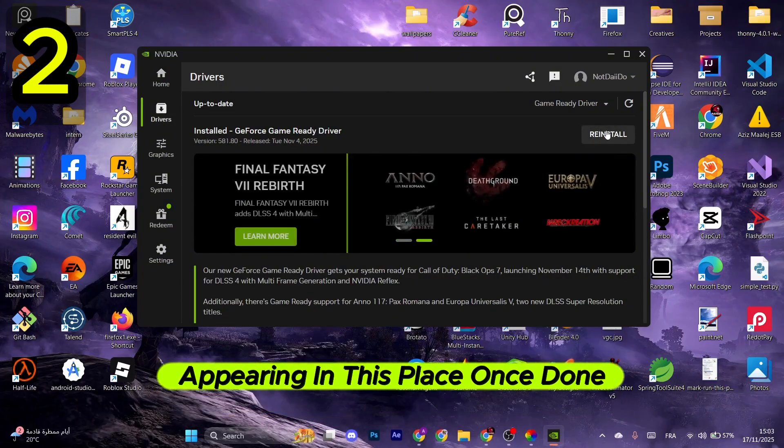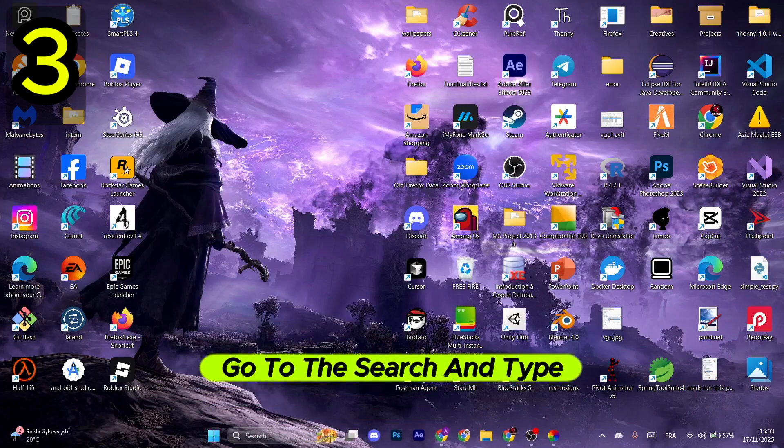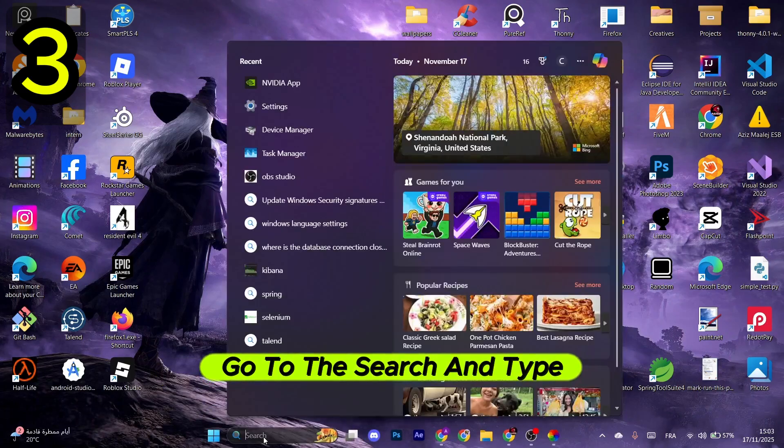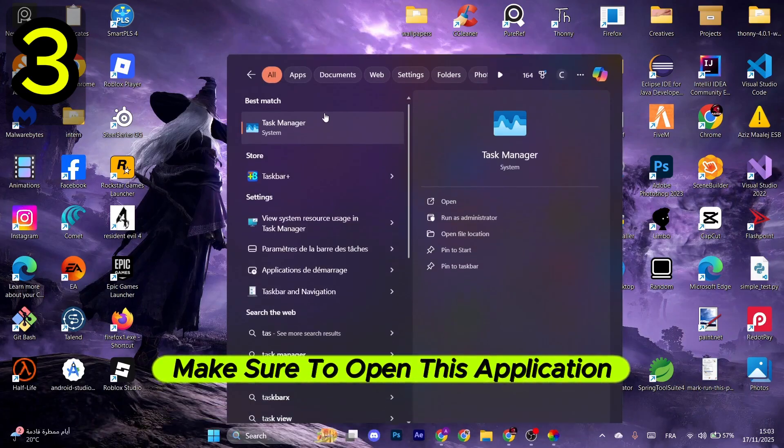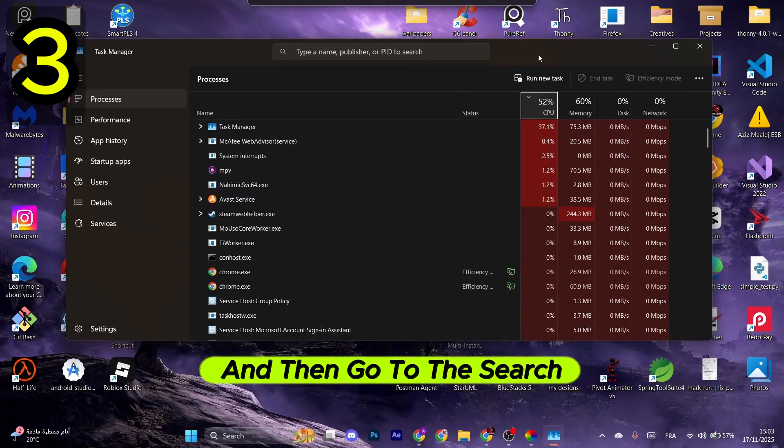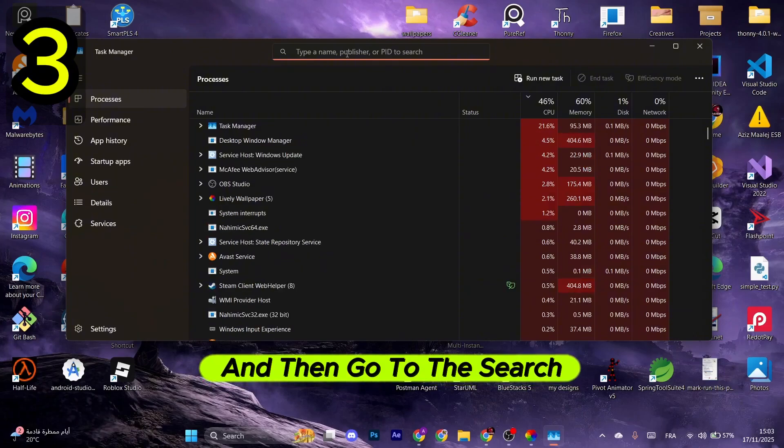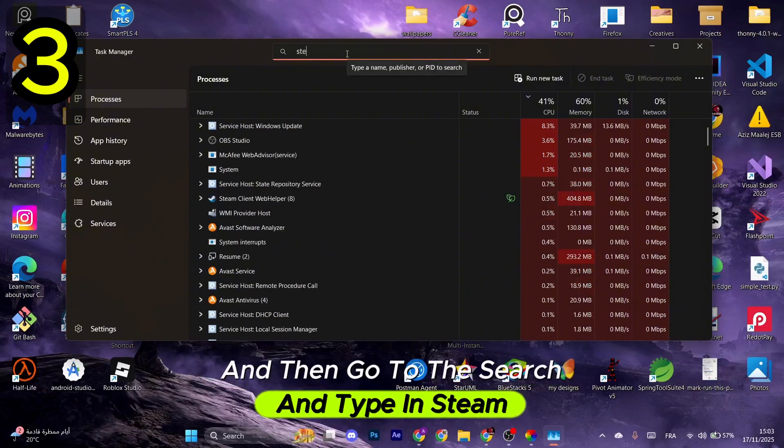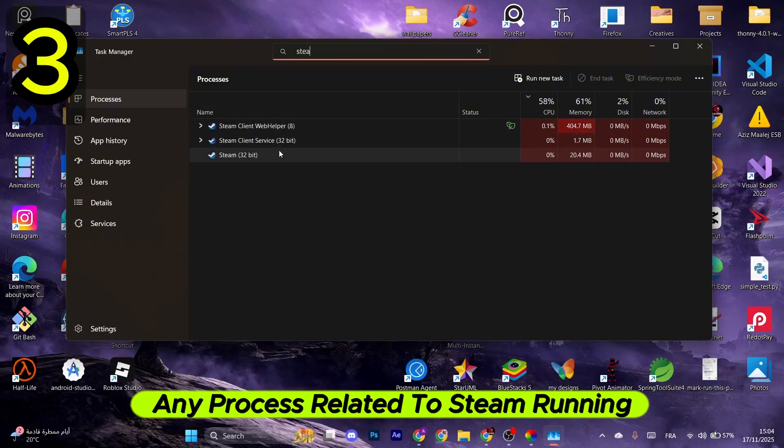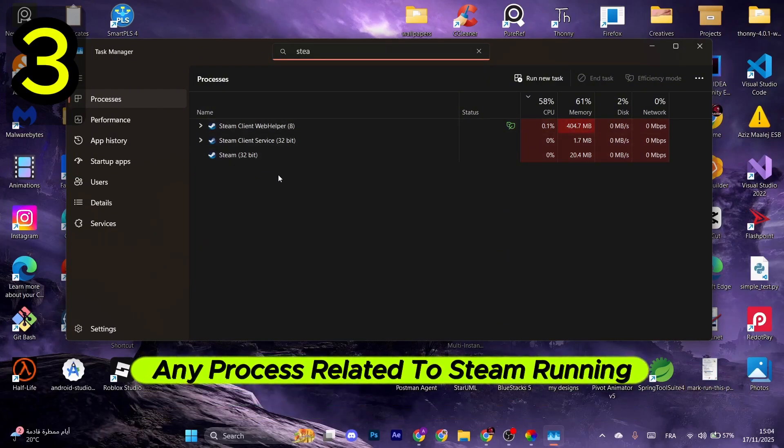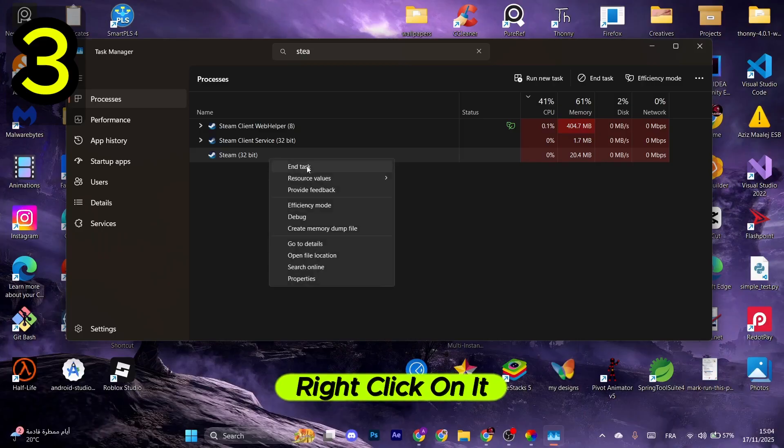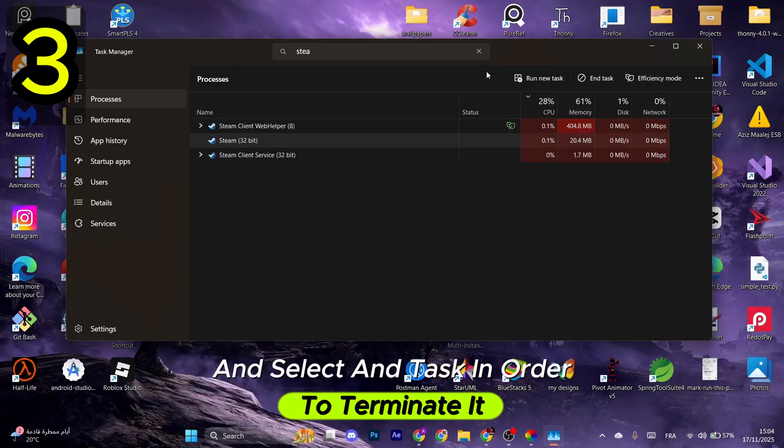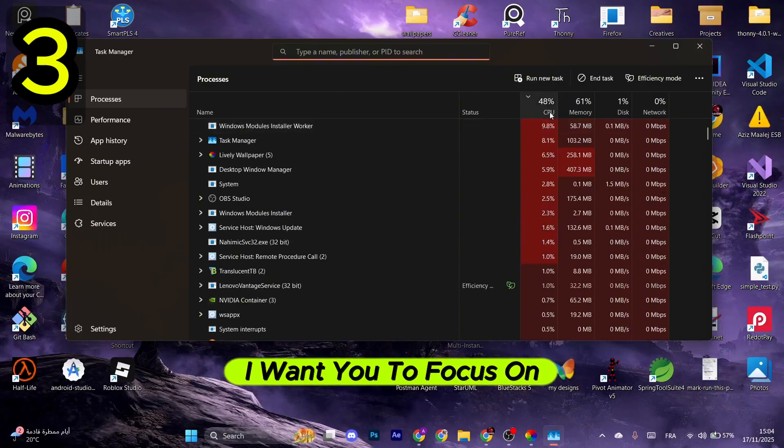Once done, go to the search and type in Task Manager. Make sure to open this application right here. Then go to the search and type in Steam. If you do find any process related to Steam running right here, right-click on it and select End Task in order to terminate it.